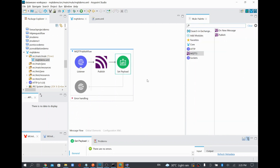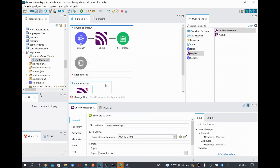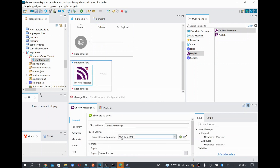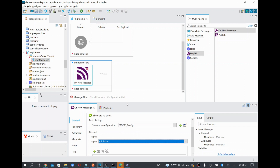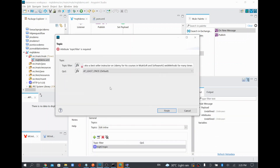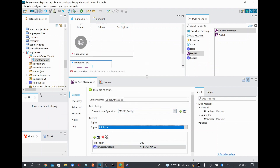Similarly, I'm going to create one more flow to subscribe from this topic. In real use cases, either we publish or someone else publishes and we subscribe, or an IoT device publishes to the MQTT broker and we subscribe and forward to backend systems. For this demo, I'm both publishing and subscribing. Using 'On New Message', I'll listen to the 'temperature-topic' — the same topic we are publishing to.